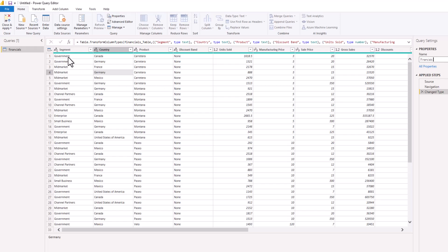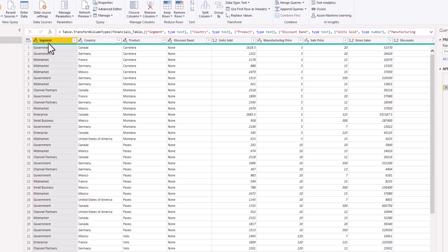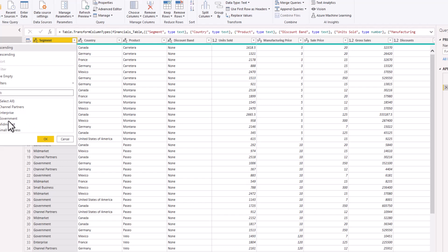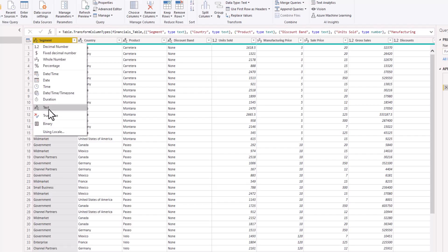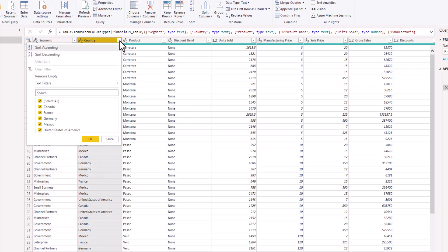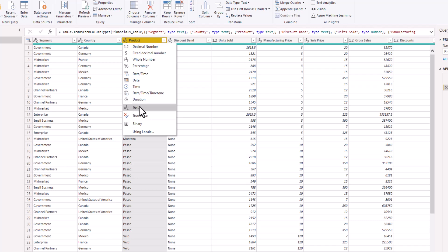Now I'm going to take a look at each of the columns. We have the Segment column — when I click on the drop-down you see that we have five segments: Channel Partners, Enterprise, Government, Mid-Market, and Small Business. This is formatted as text, which is correct. The next column is Country — clicking the drop-down shows five countries, also formatted as text. Then we have the Product column, also formatted as text.